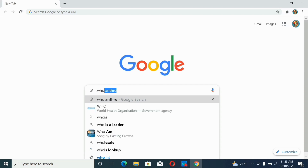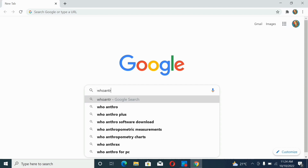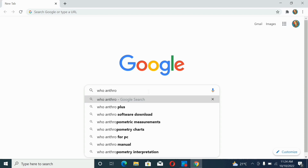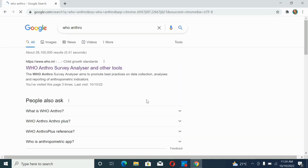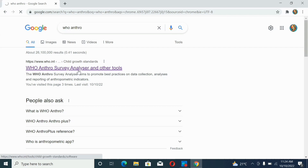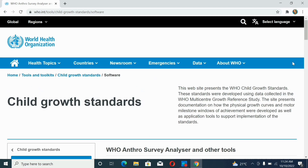Open the result. You will see the WHO Anthro Survey Analyzer page. Your screen should be looking like that.